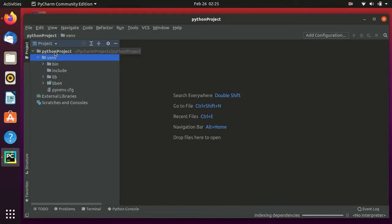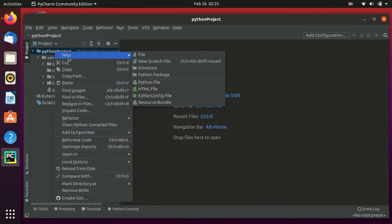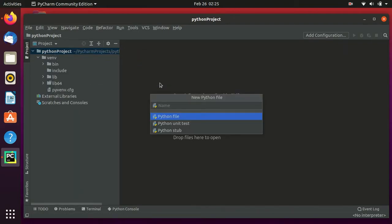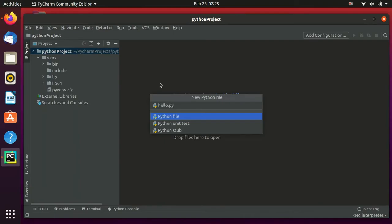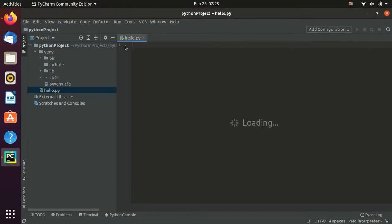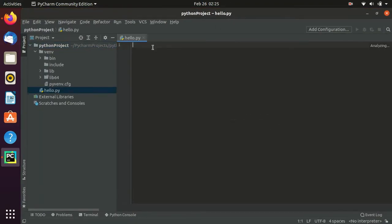In the project, right-click on pythonproject, go to New, then Python File, and create a Python file. I'll name it hello.py. It will open the Python file and now we will write some code.